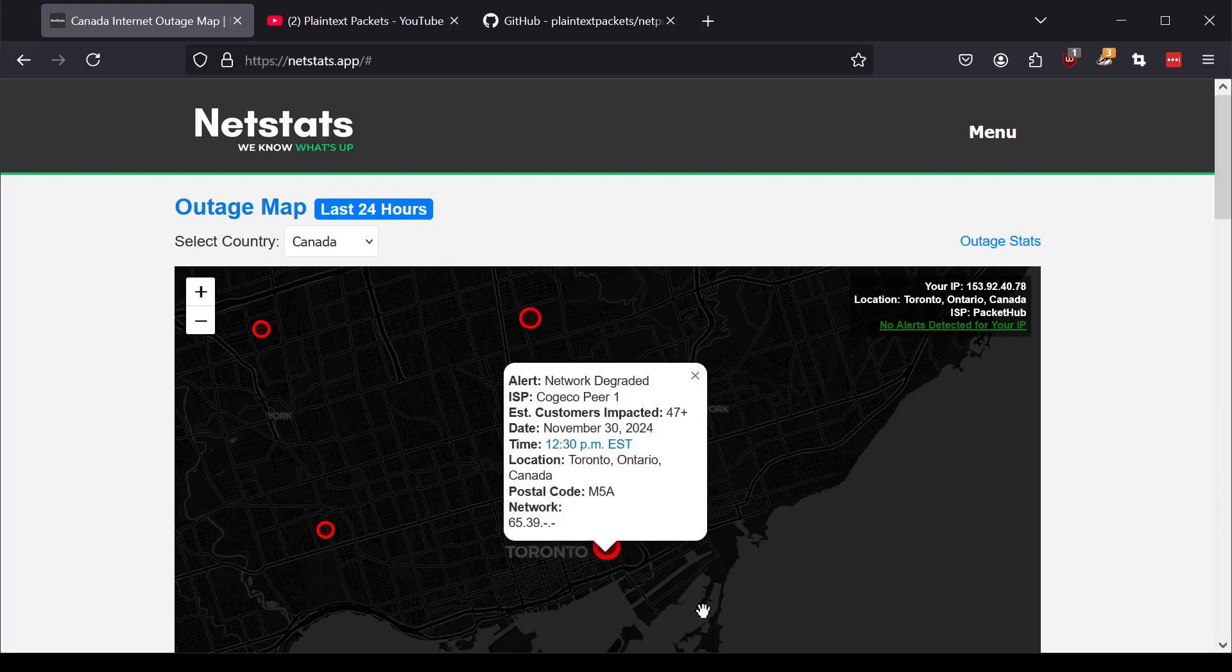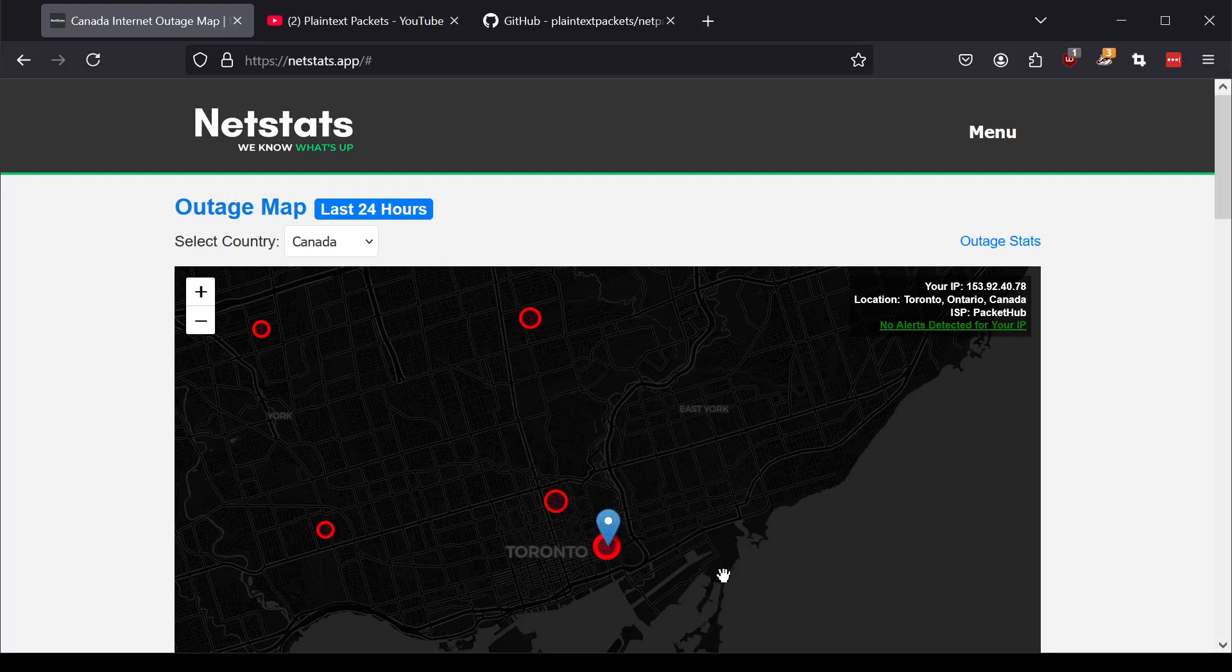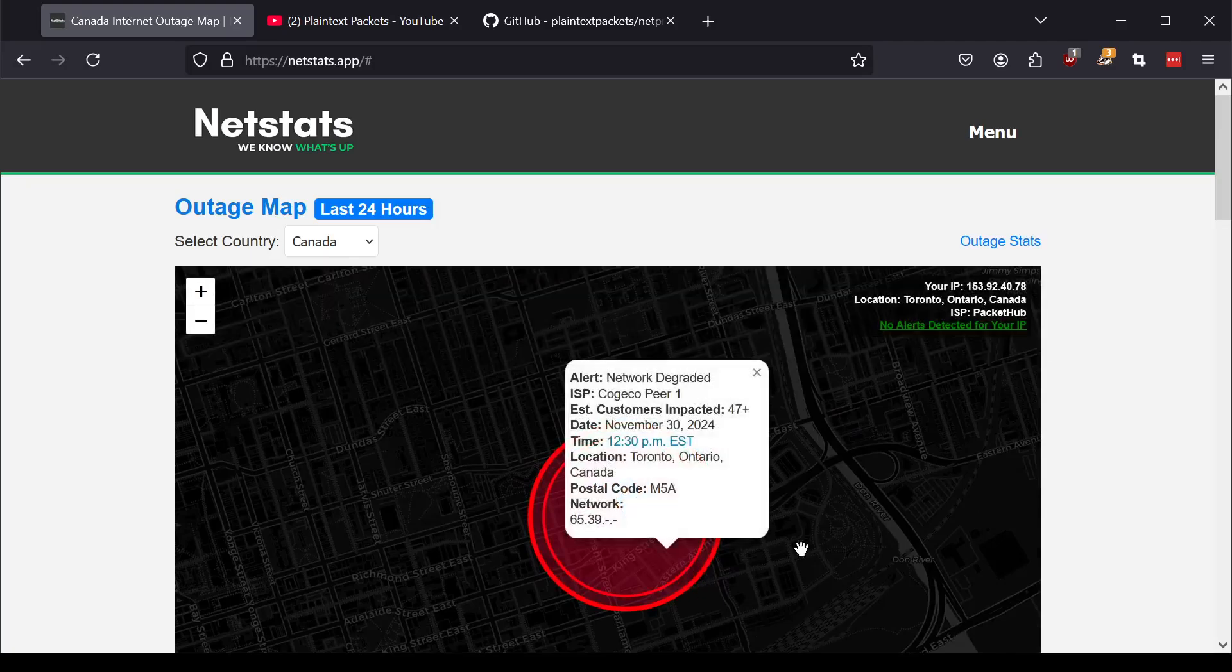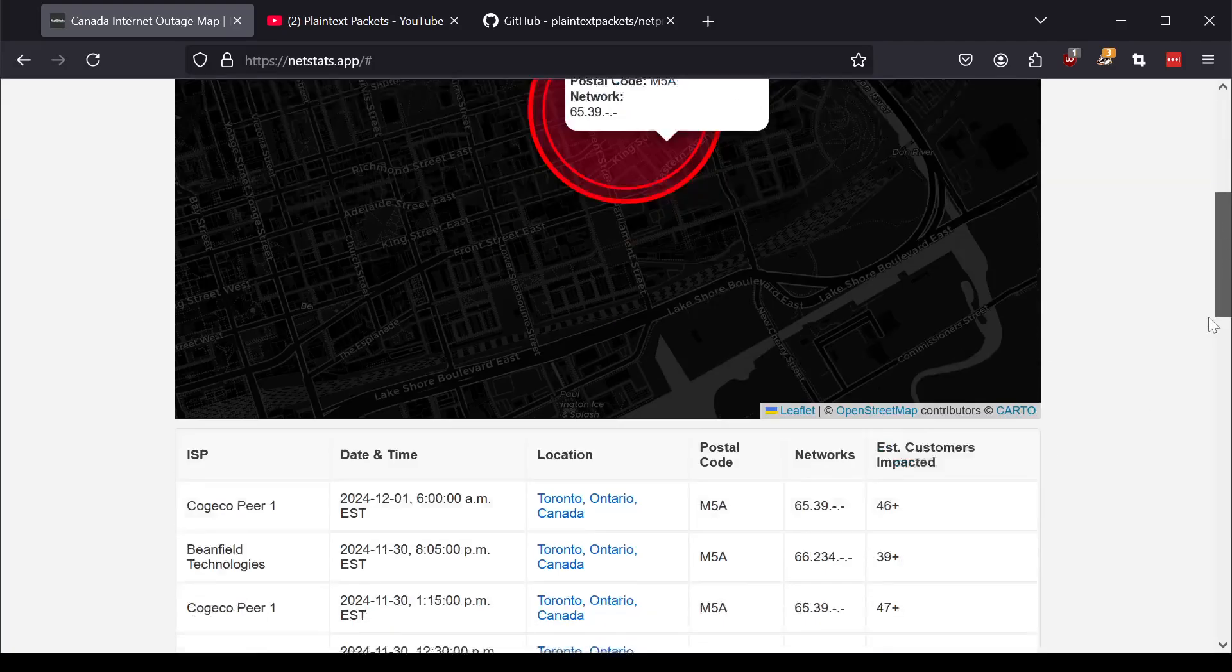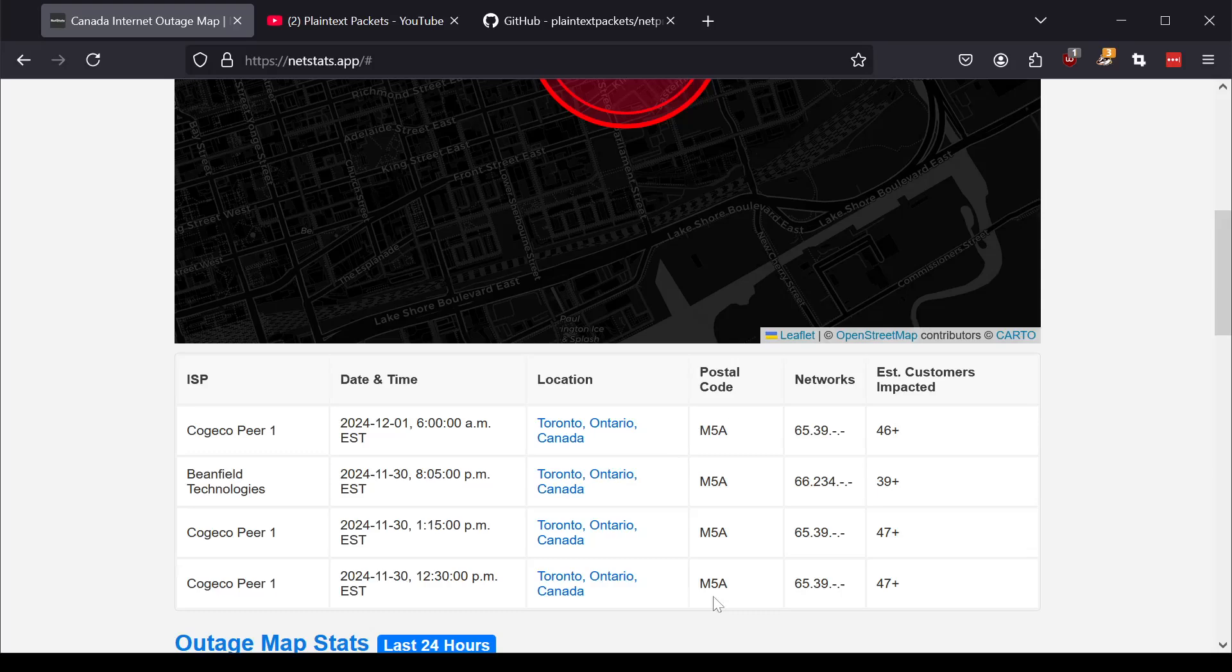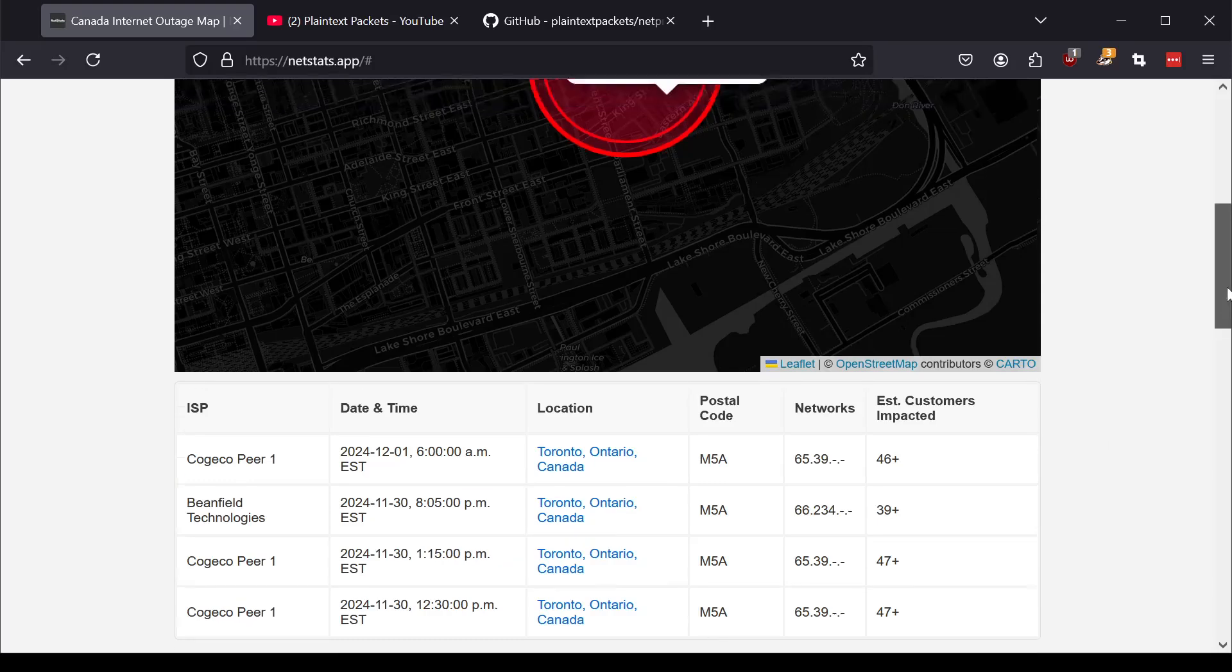And you can click on it to actually see what that alert is. If it does affect you, right? If not, it'll show up as green, but you may have other ISPs in your area. In this case, for example, it looks like we have both Kojiko and Beanfield in the downtown area of Toronto that had issues over the last 24 hours.